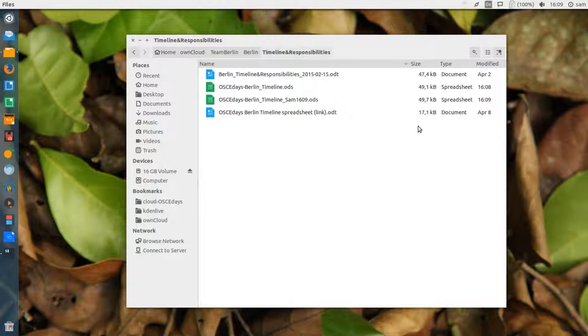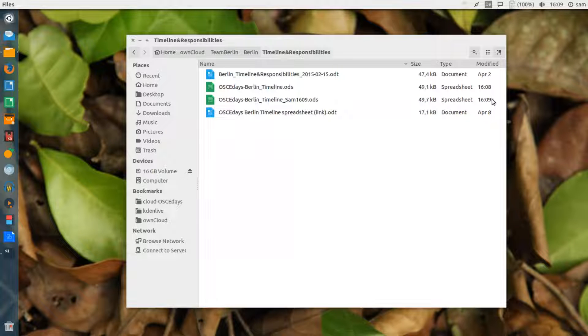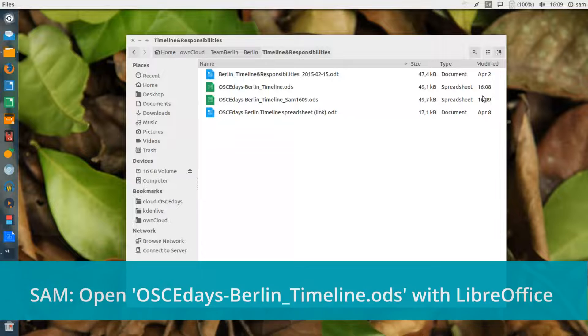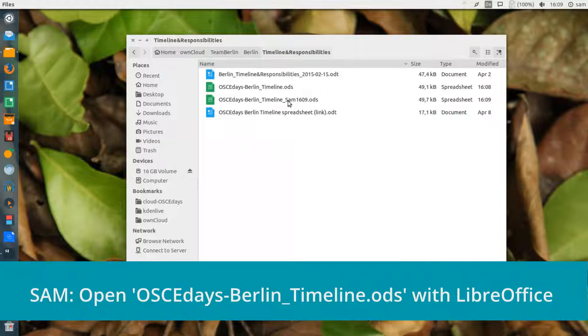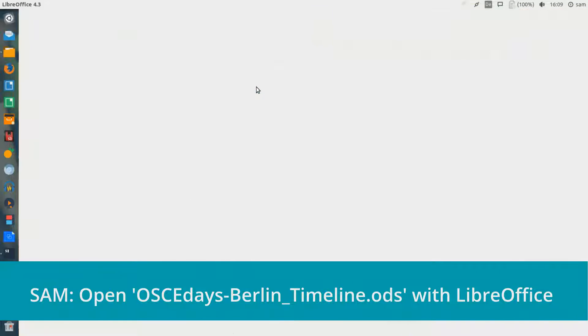So we can see there's a version saved at 8 minutes past 4, and my version saved at 9 minutes past 4. So once again, it's simply a matter of merging the documents.